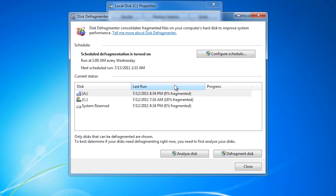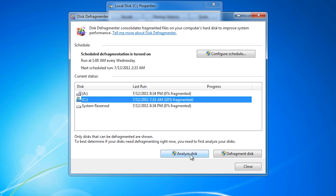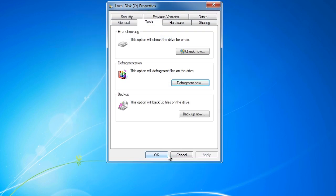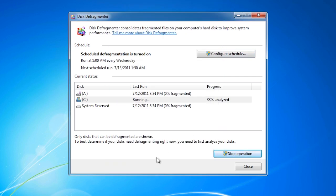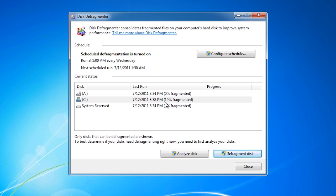The disk defragmenter does take some time to complete. Before you start this process it is a good idea to see how fragmented your hard disk is. To do this, select the hard disk and select the option at the bottom, Analyze Disk. The analyze disk function takes a few minutes to complete. Once it has completed, you will get a statistic regarding how fragmented the hard disk is. Microsoft recommends that the hard disk be defragged when this statistic reaches 10 percent. This hard disk is 19 percent fragmented, so disk defragmentation is therefore recommended.